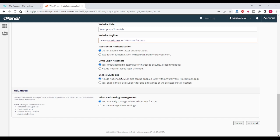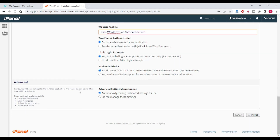I am selecting 'Do not enable two-factor authentication,' 'Limit login attempts: Yes,' and 'Enable multisite: No.' In the advanced settings I am selecting 'Automatically manage advanced settings for me.' Then click on Install.